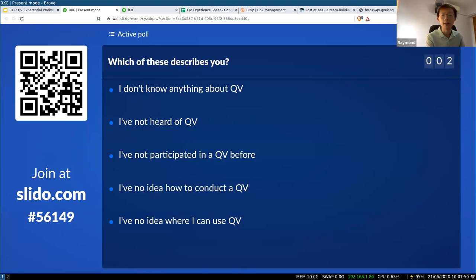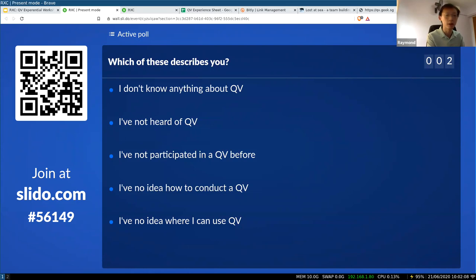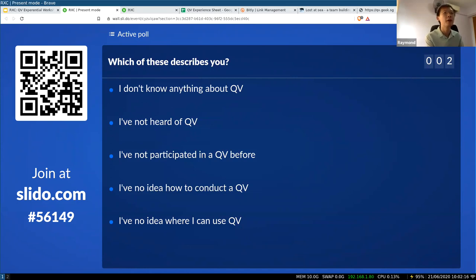This entire session will also be recorded. If you are not comfortable being recorded, you could change your name, change your profile pic, and not speak up. But of course, if you are comfortable with that, feel free to speak up anytime.